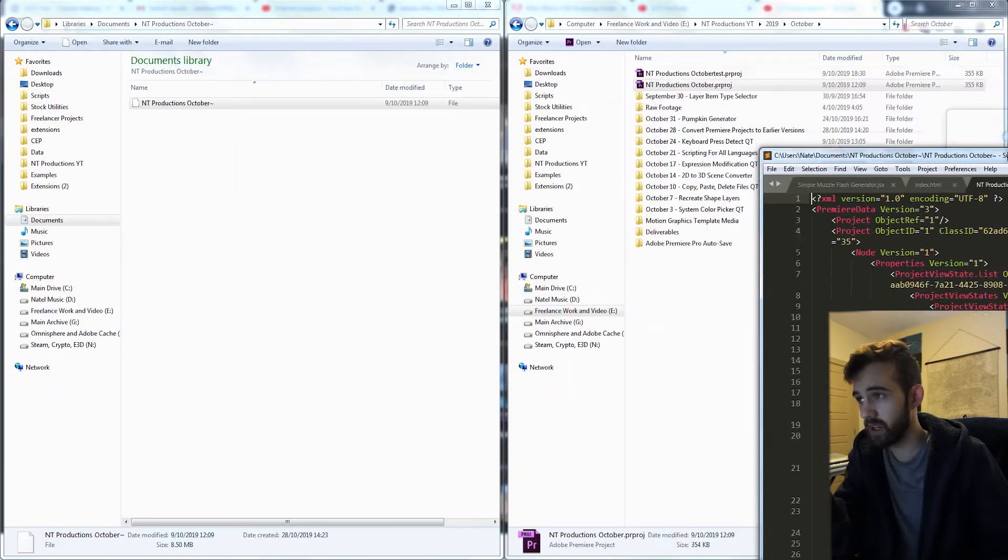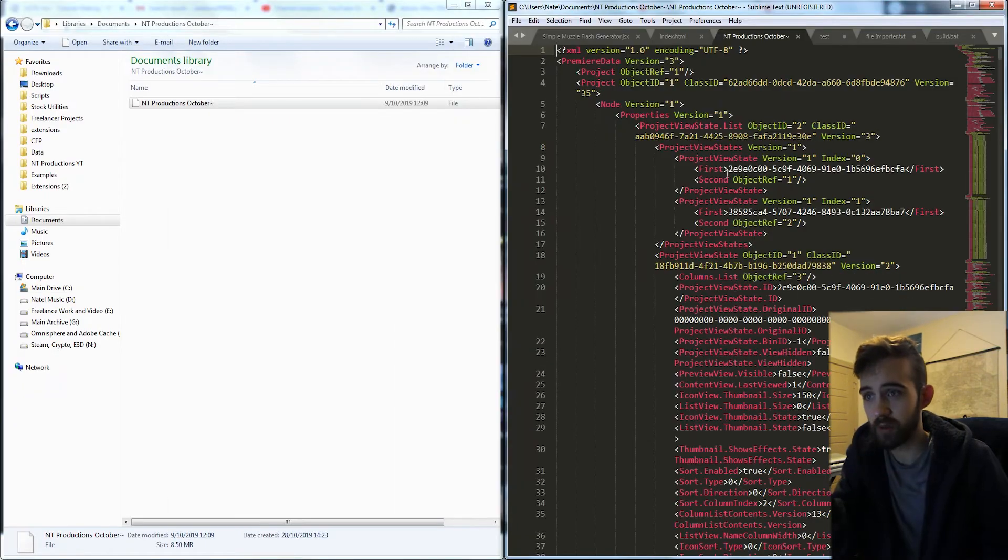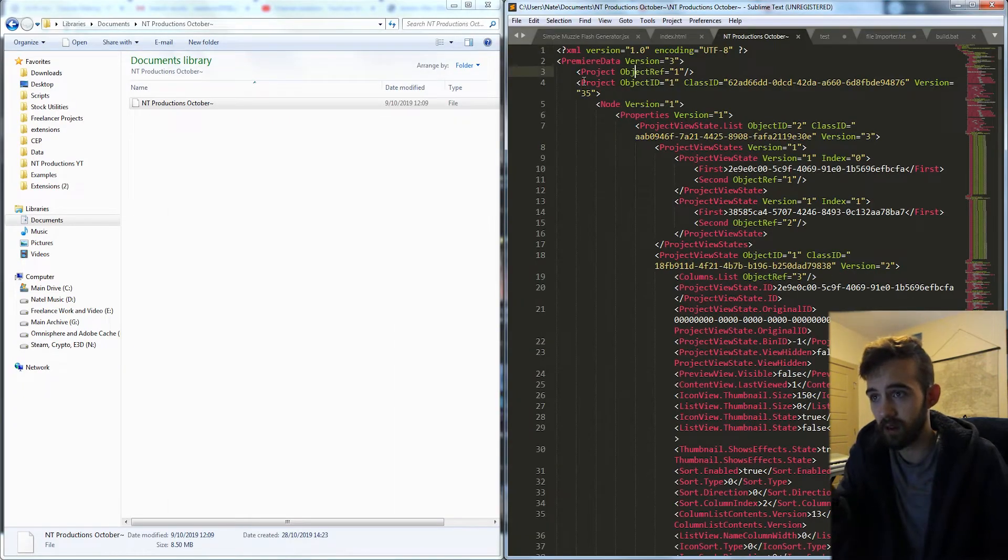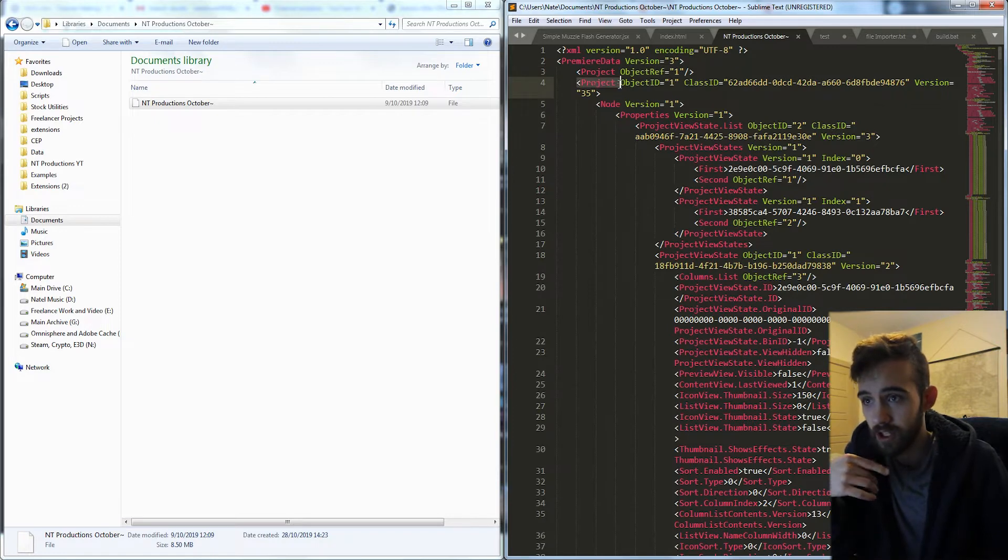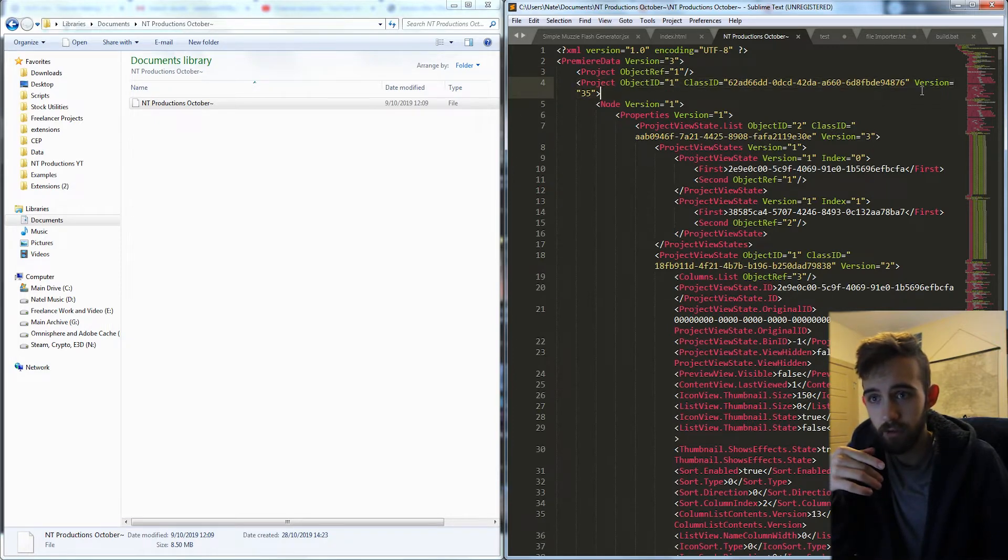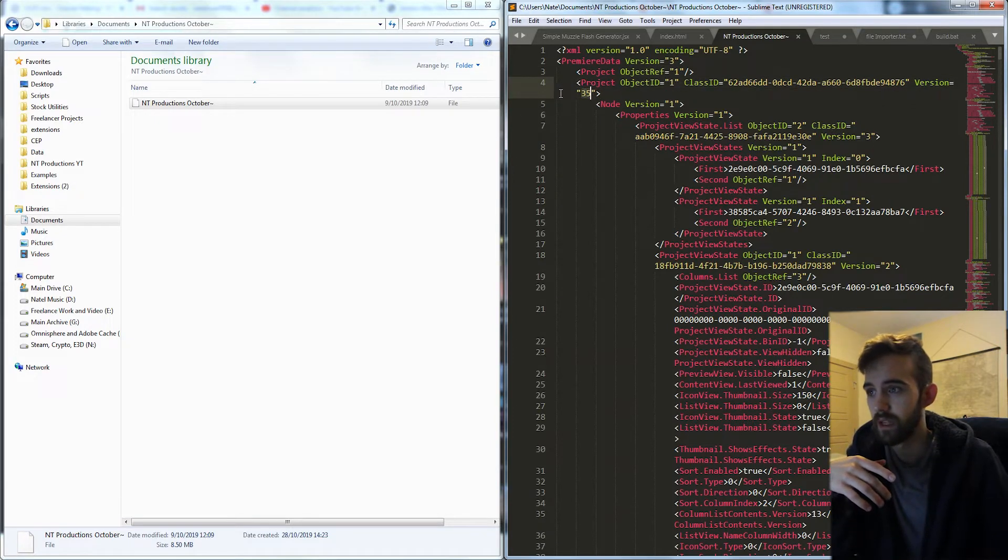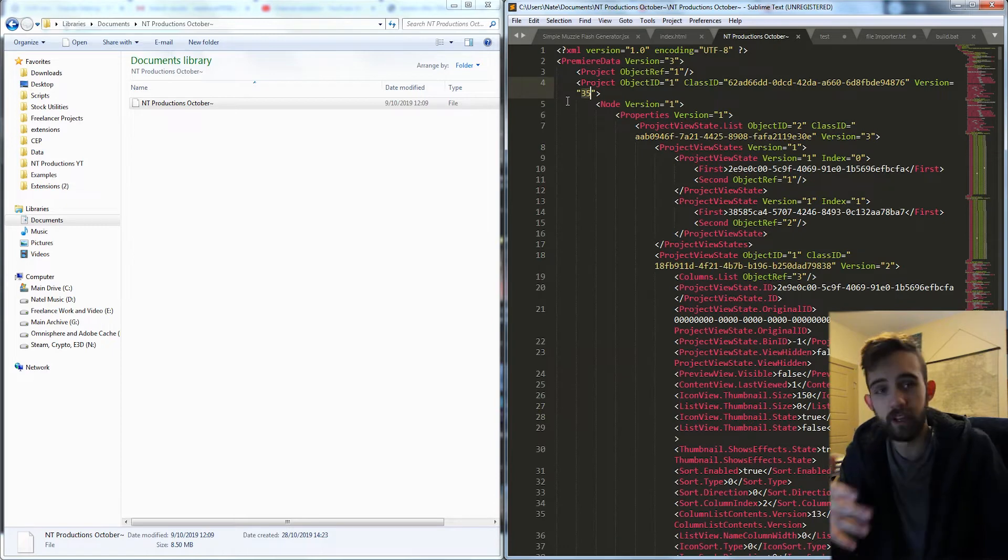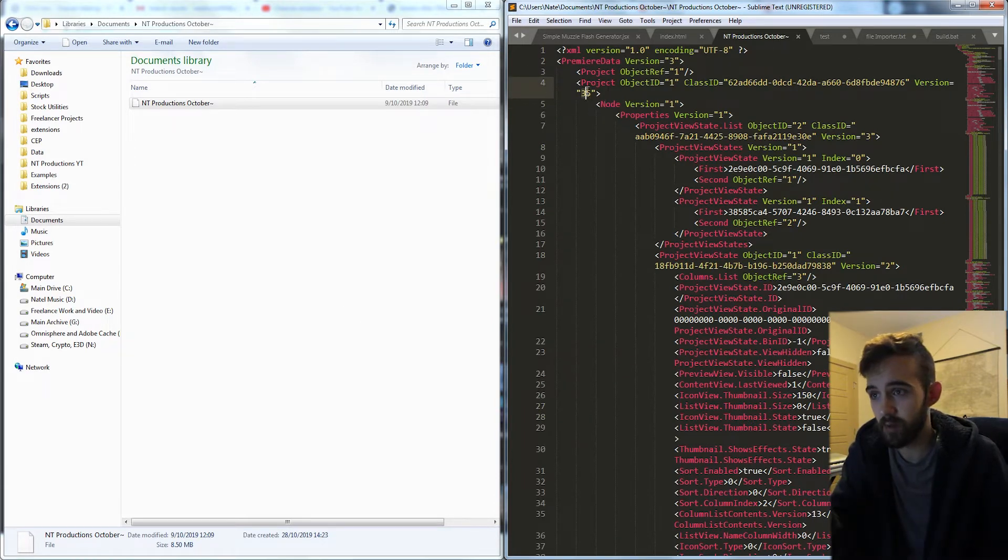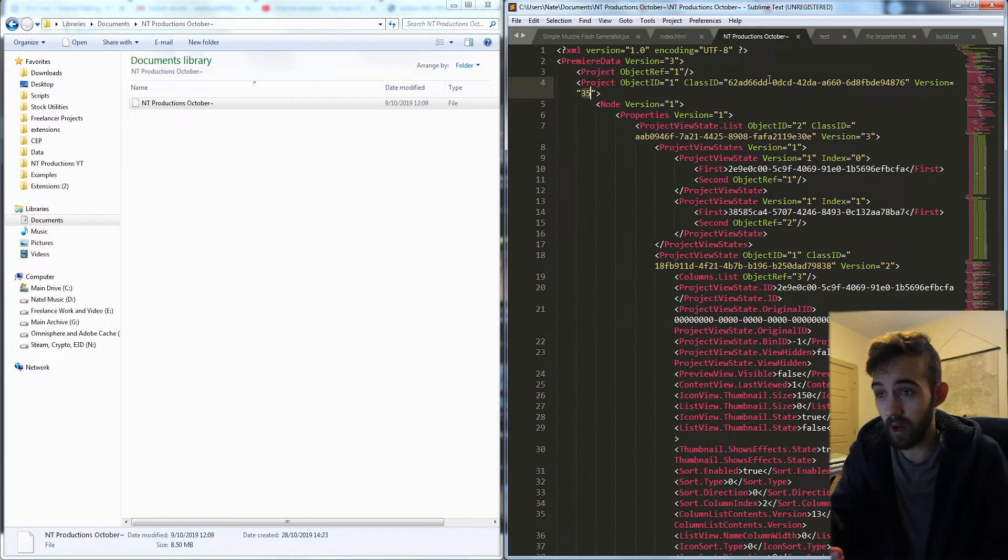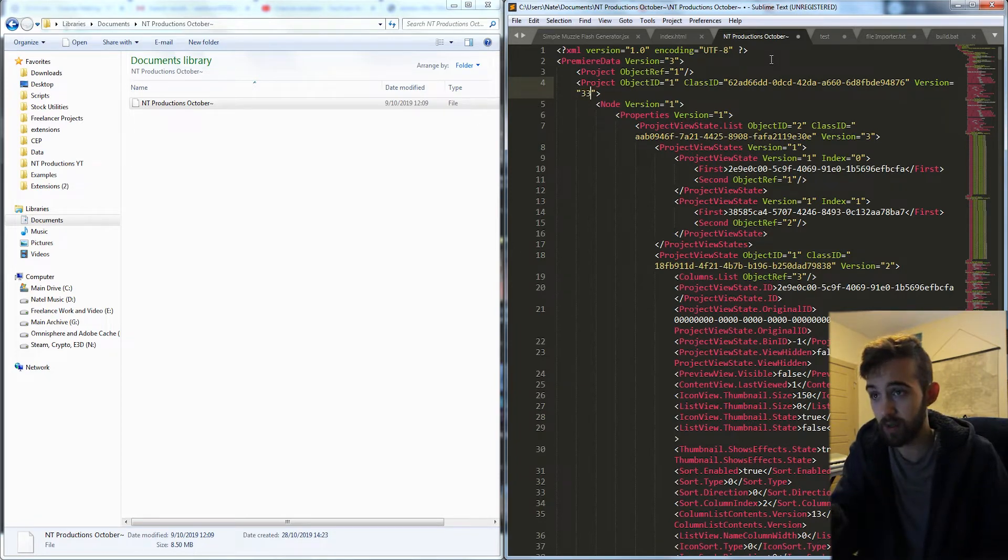So the easiest way to do this is we're simply going to go to the very top. And if we go through here, you can see we have our project, and the version equals 35. Now, depending on what version of Premiere you have, you want to change this. So just to make sure we have compatibility back a while, a good number is 33.